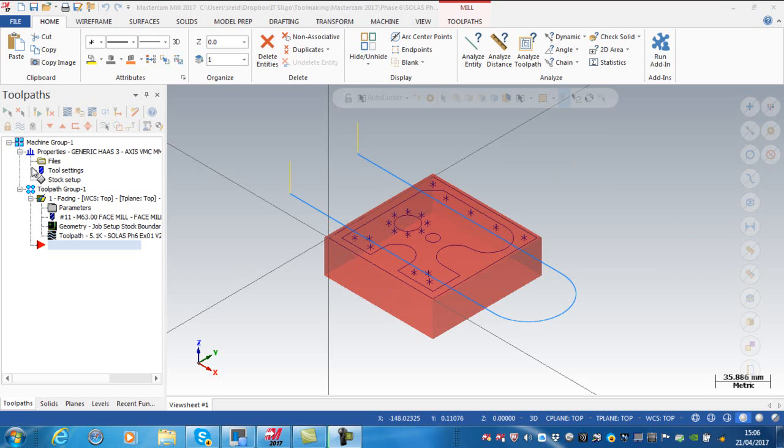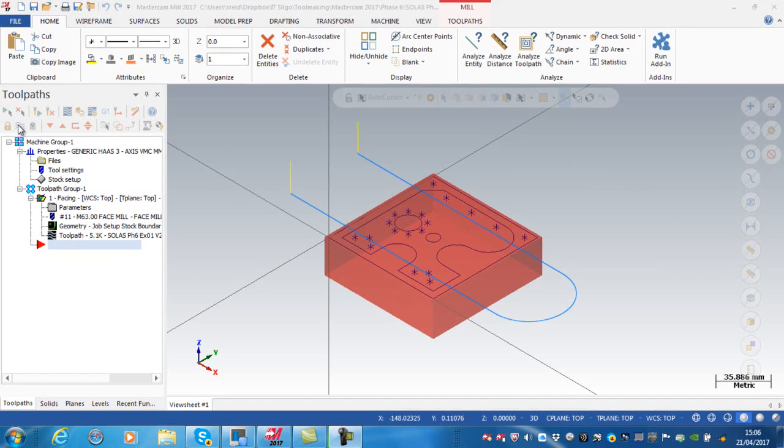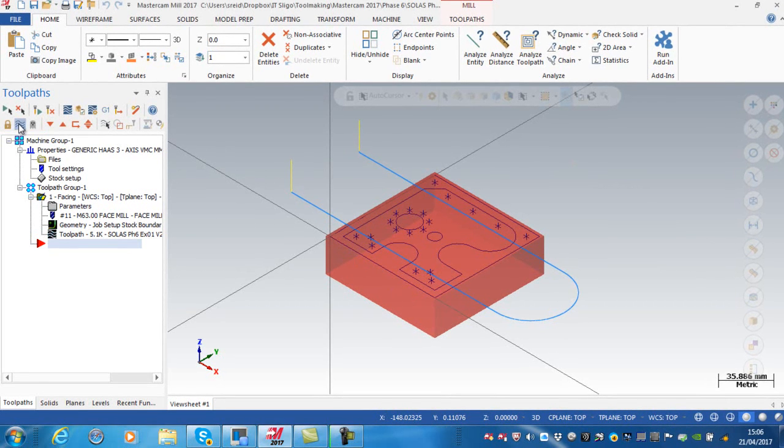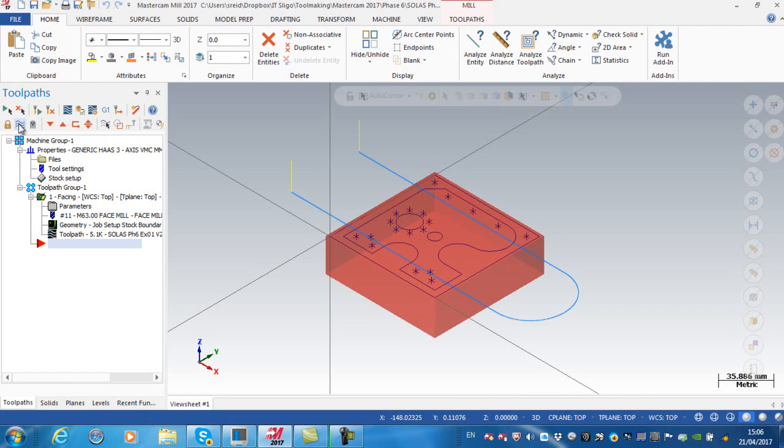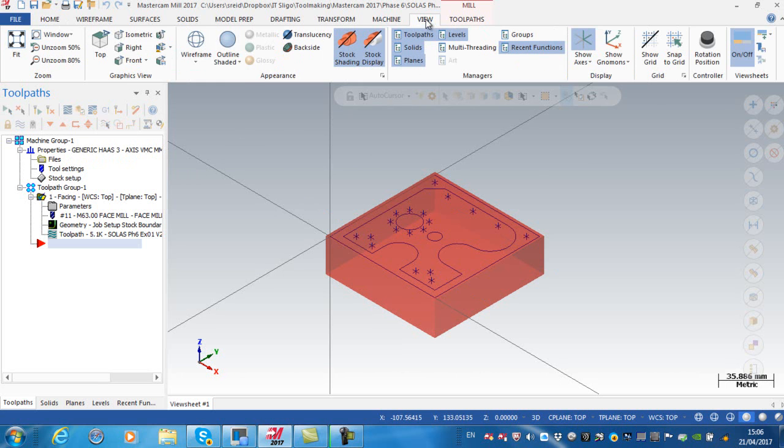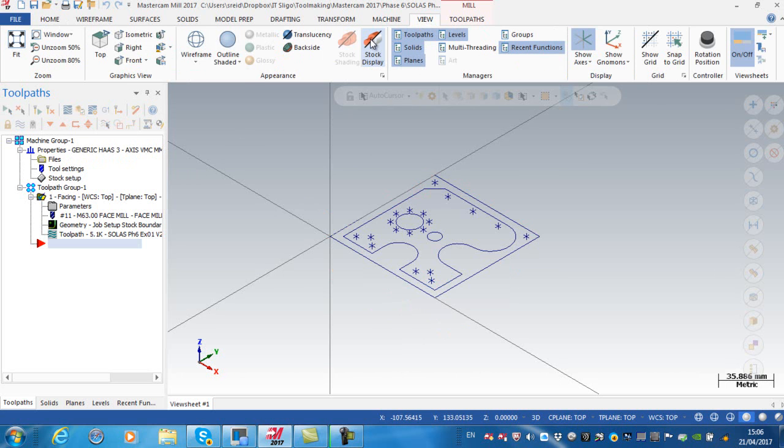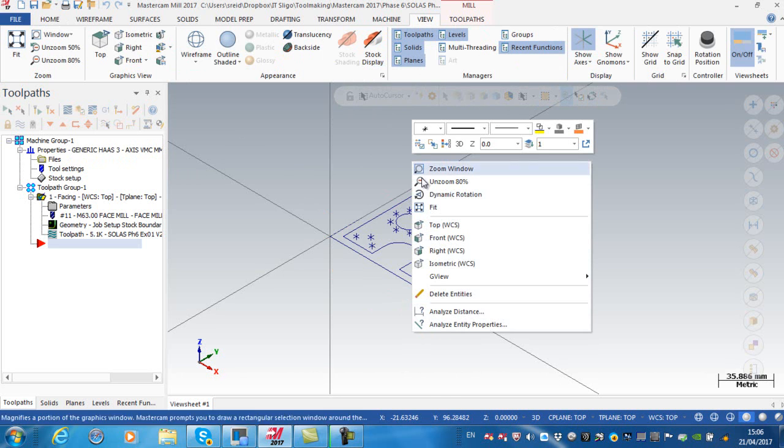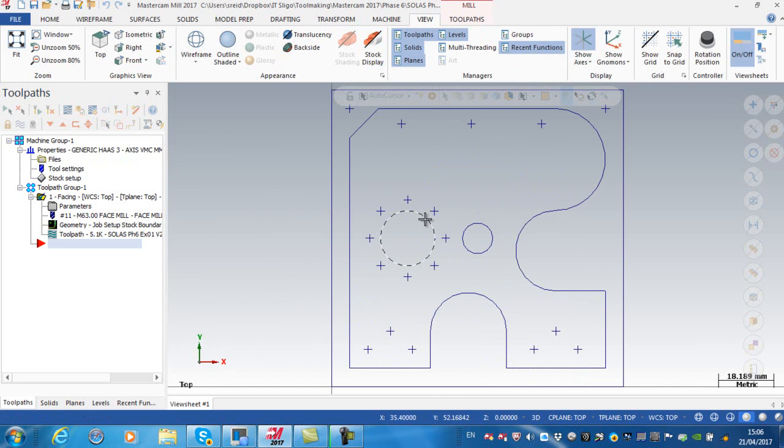We can basically toggle that selected toolpath on or off. For clarity I'm just going to knock off the toolpath. I'm also going to view and knock off my stock shading.